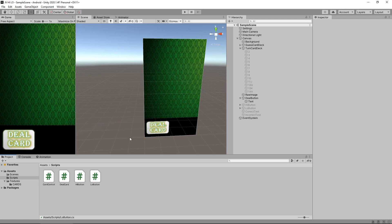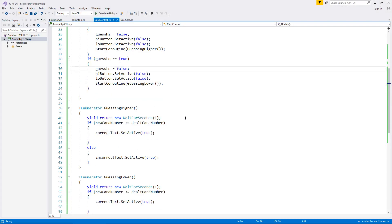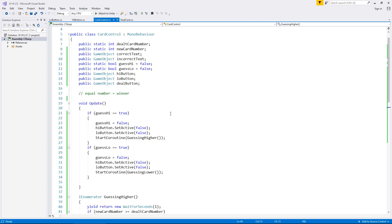In order to get this down just right we need to deal with the card control script. In here we're going to use sequencing much like we have previously with the yield return new wait for seconds function, and allow ourselves to establish that yes, we're recycling everything here. We have it set as active if we've got it correct, but we also need this script to recognize the cards which are available to us. So we're going to need to create another set of variables, much in the same way we have with the high and low buttons.